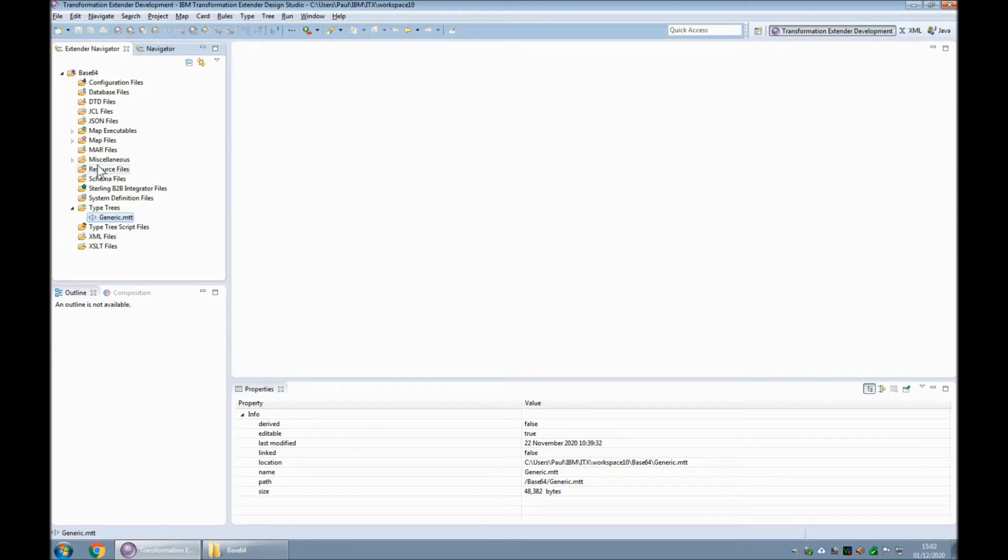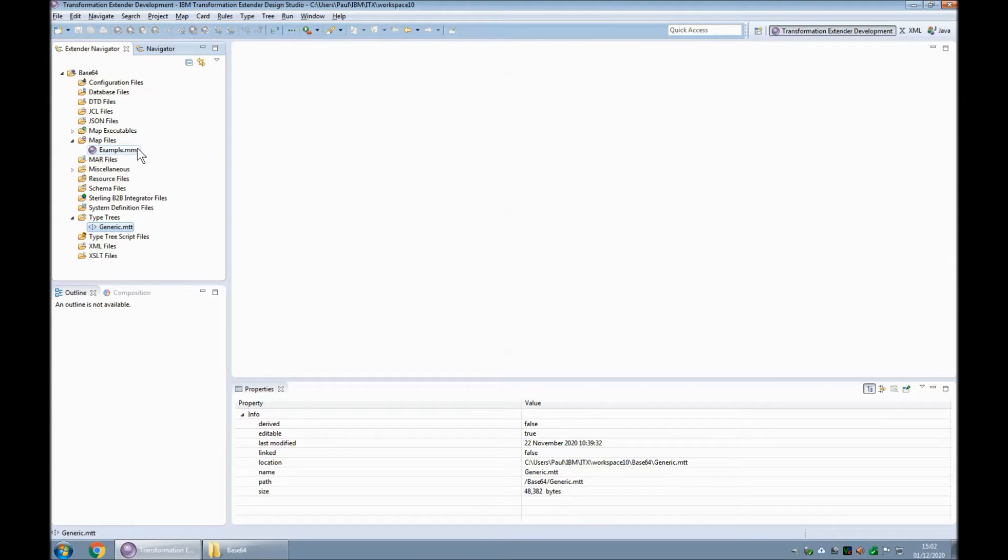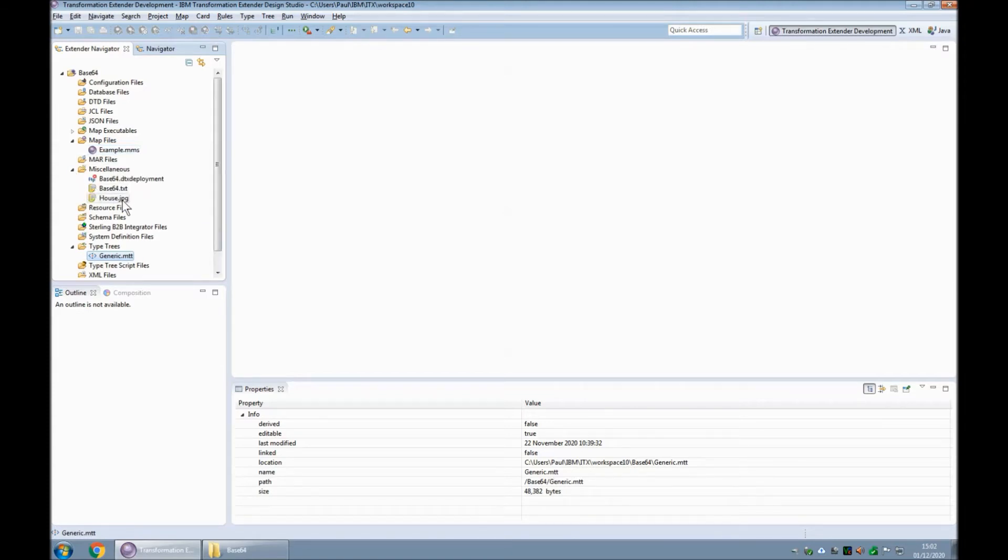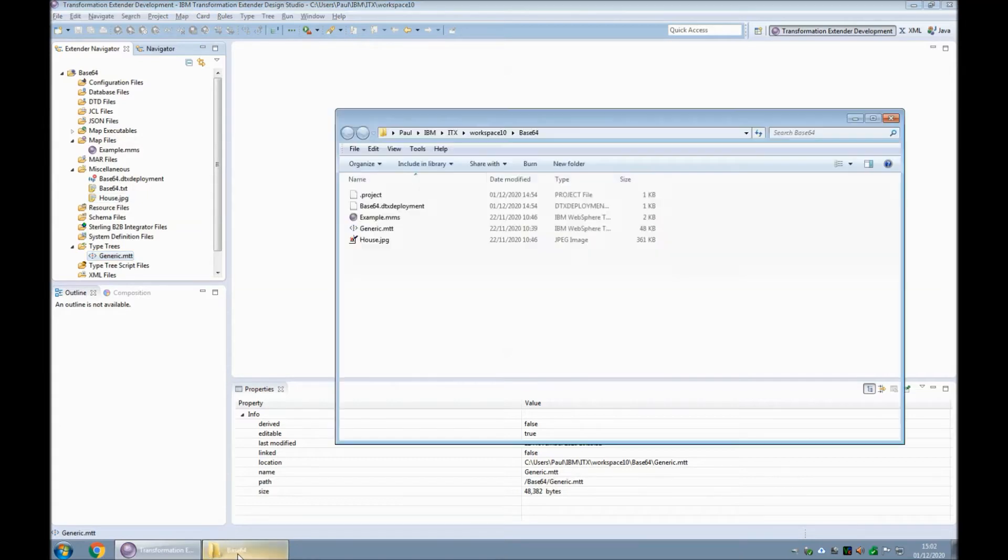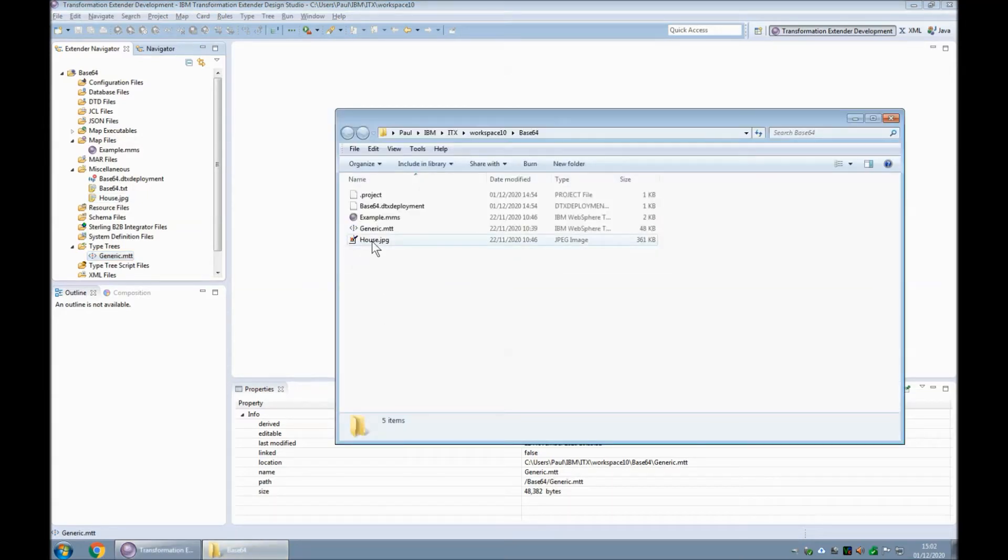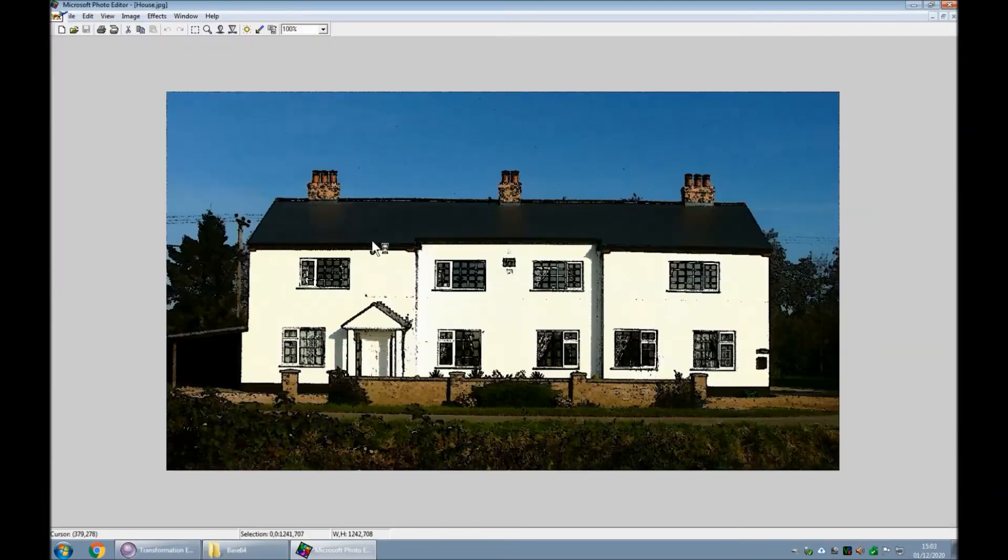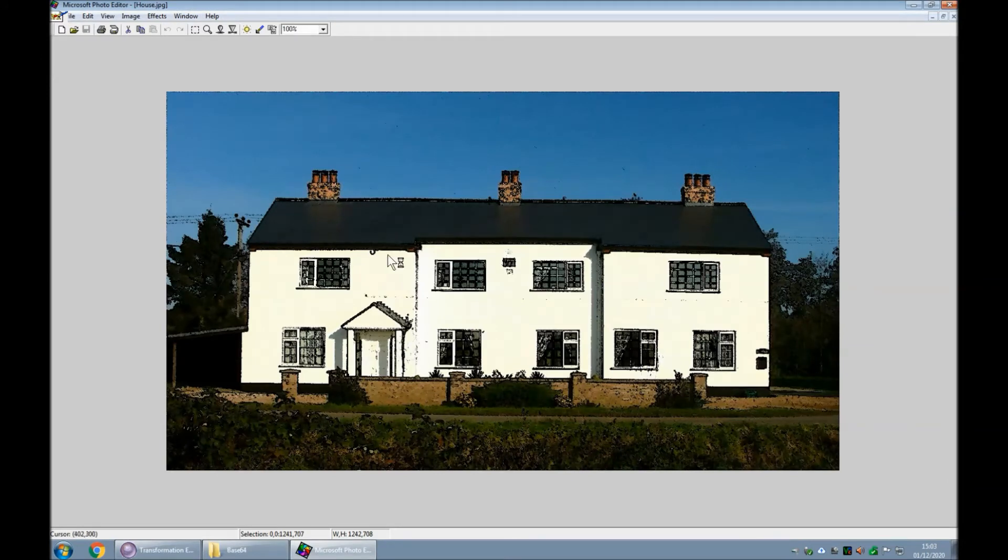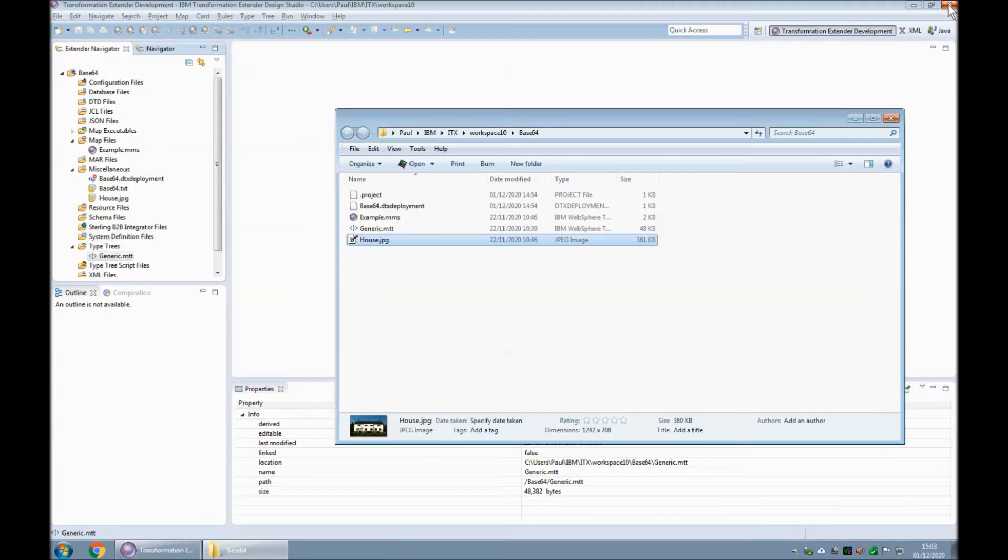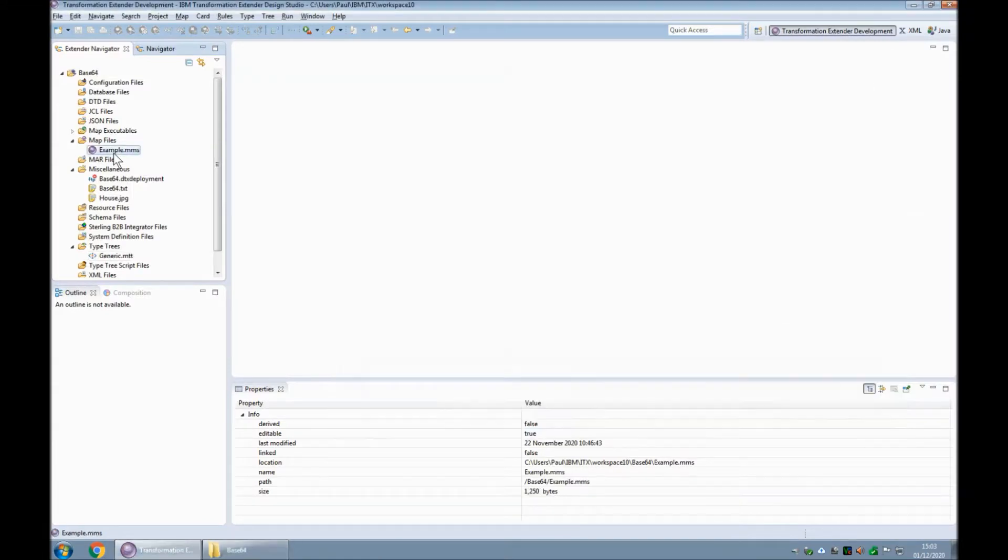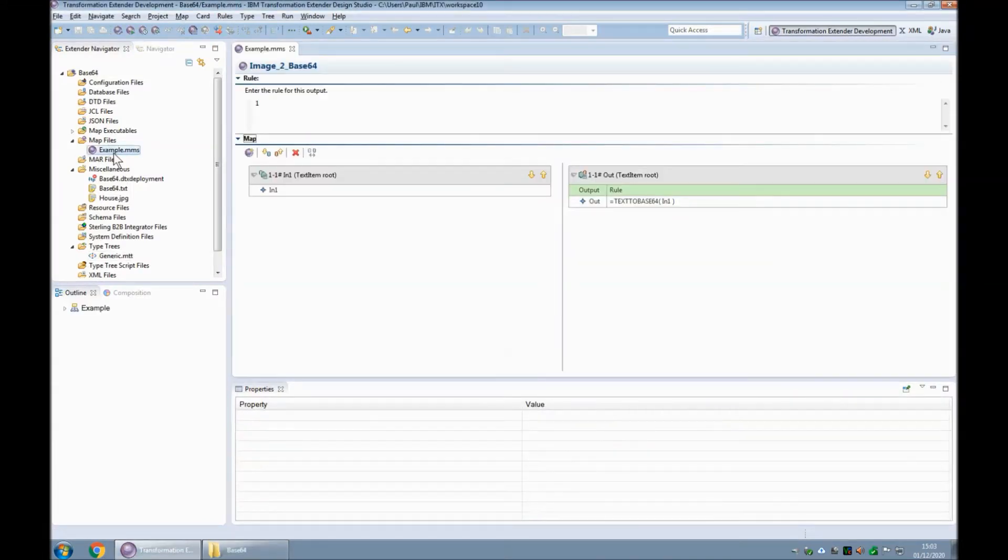Also in the project I have a map source file called example dot mms and finally I have a file called house dot jpg. Looking on the disk you will note that if we open the house dot jpg file it is just a standard image of a house. Okay let's open the map source file example dot mms.